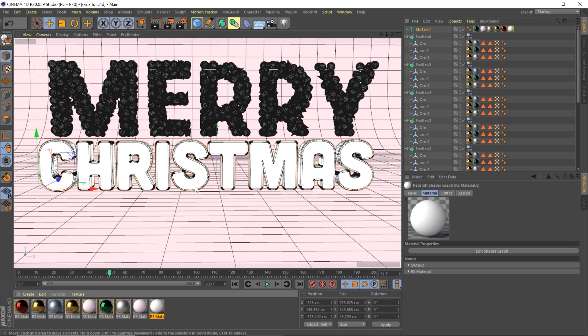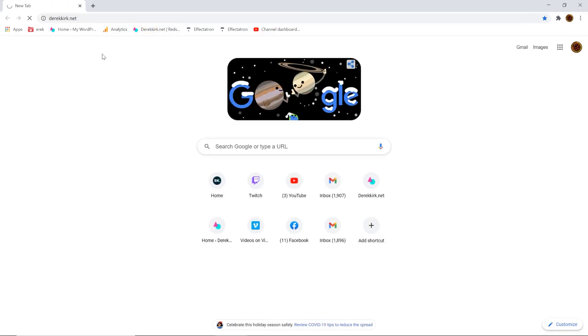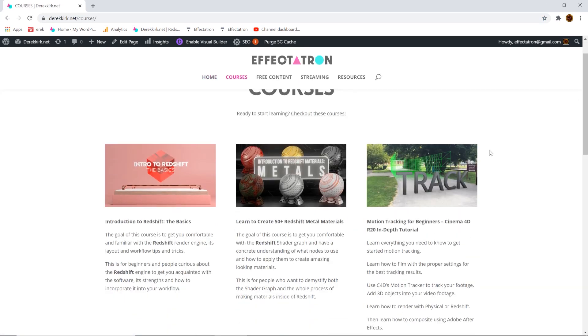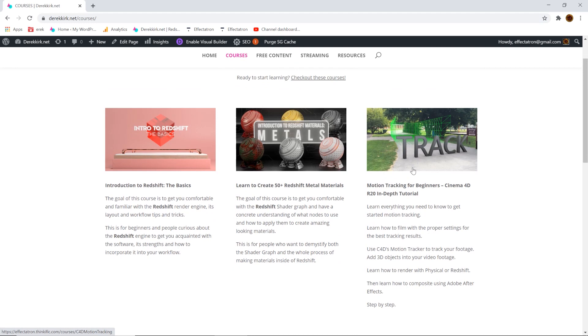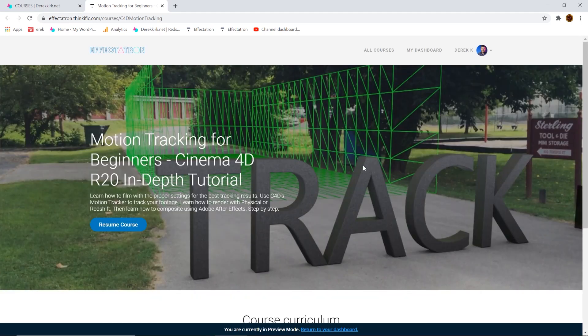Hopefully that was an easy way to figure out how to fill objects with ornaments - or whatever you want honestly, but ornaments are fun for Christmas. Merry Christmas! Next time you see me I'll have a baby - we're very excited. Be sure to check out my website derrickkirk.net - there are courses there not available anywhere else. There's an intro to Redshift basics course, and a motion tracking course, all very affordable. Merry Christmas, see you all next time!